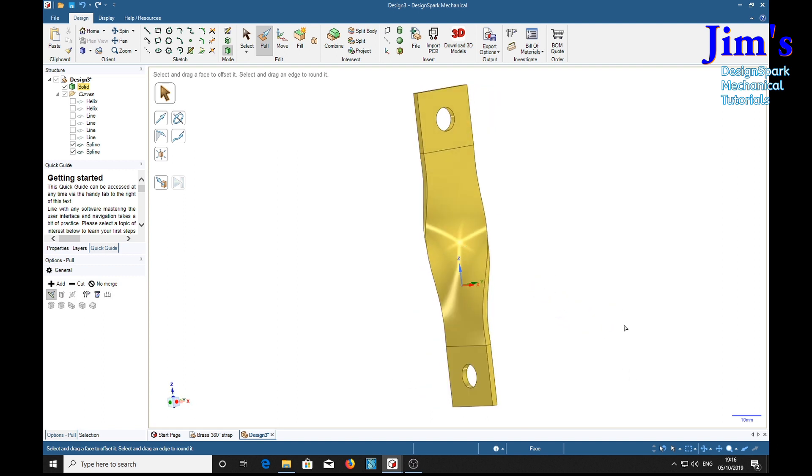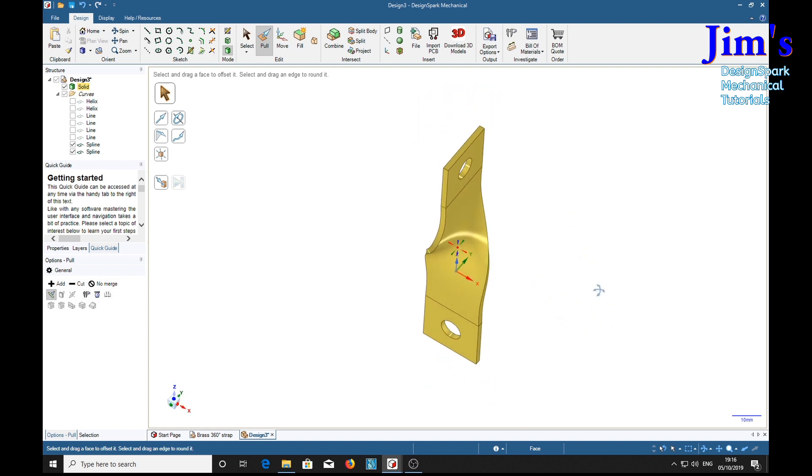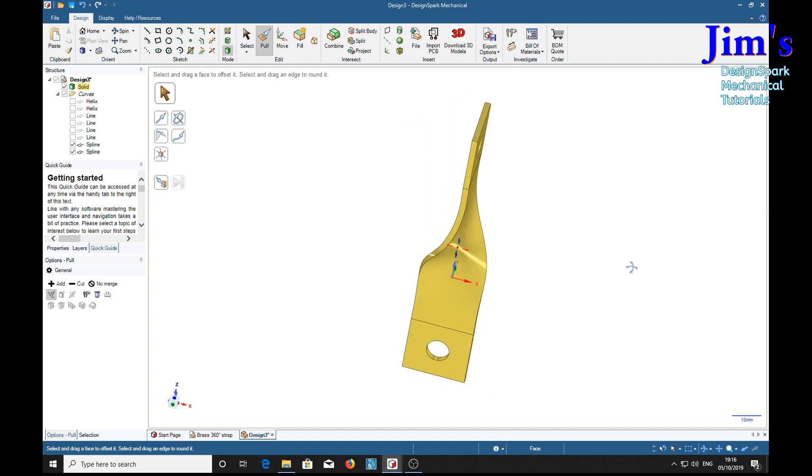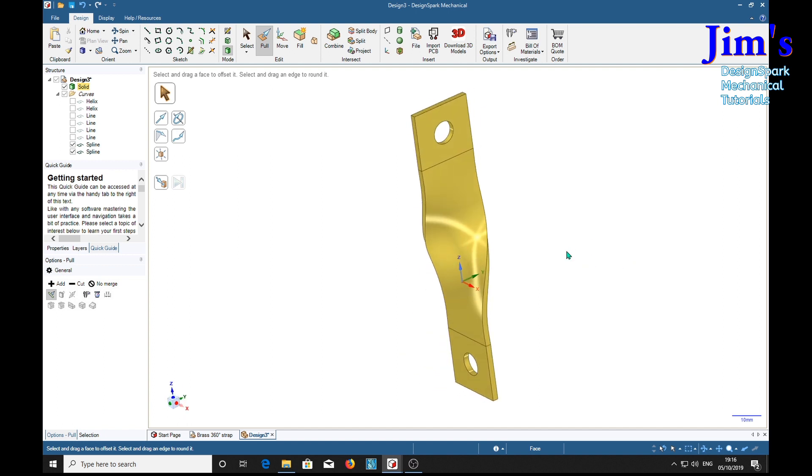There you are guys and gals, a nice twisted brass strap. Hope you enjoyed that, hope you can find it useful. Please subscribe, bye.